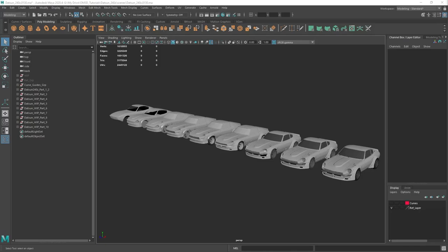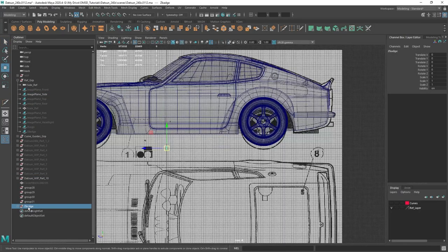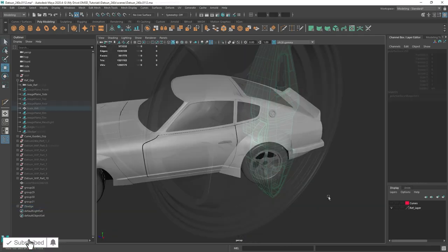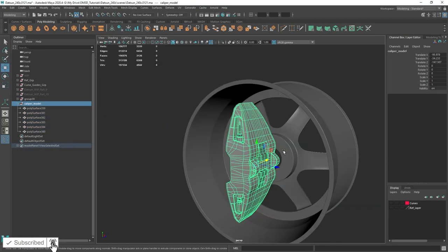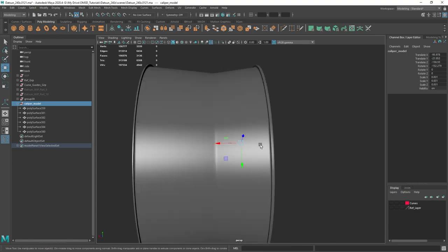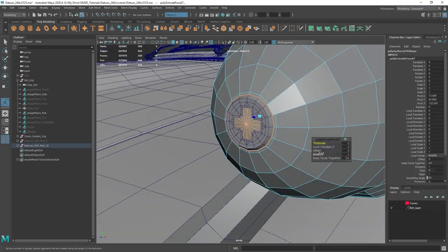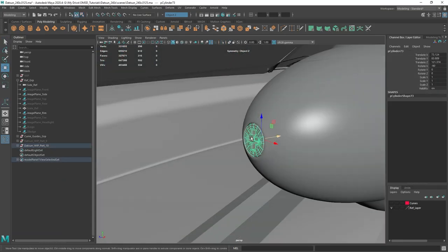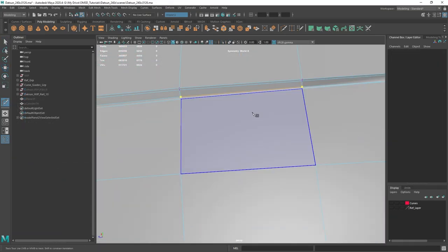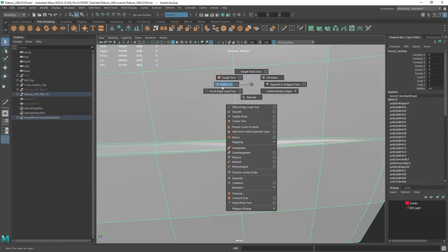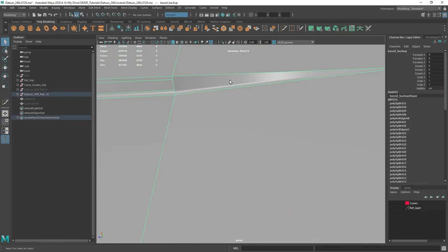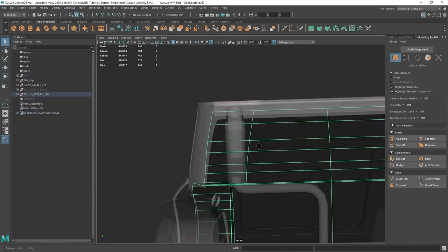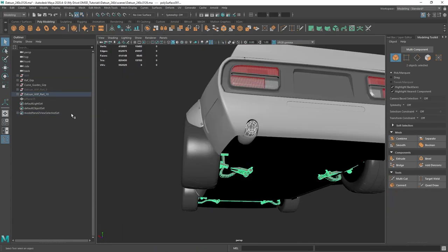Hey everyone, welcome to the final video where we will finalize and finish modeling our 3D car model. This is part of a series covering car modeling from start to finish. Today's video will focus on how to add final details that will push the realism of your 3D car models. This series is targeted for beginner to advanced skill level in 3D modeling, and Maya 2020.4 will be used, but the workflows can be applied to any 3D software or any version of Maya. So with that, let's get started.